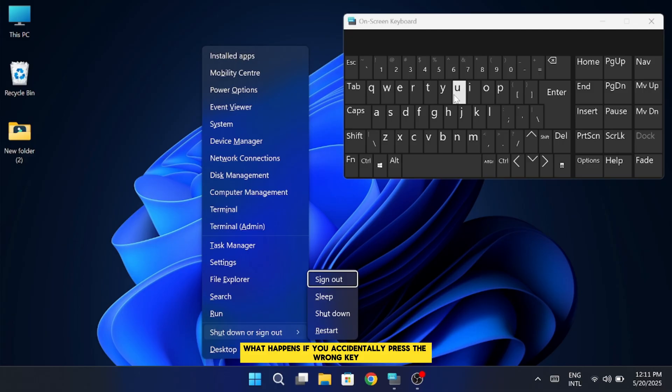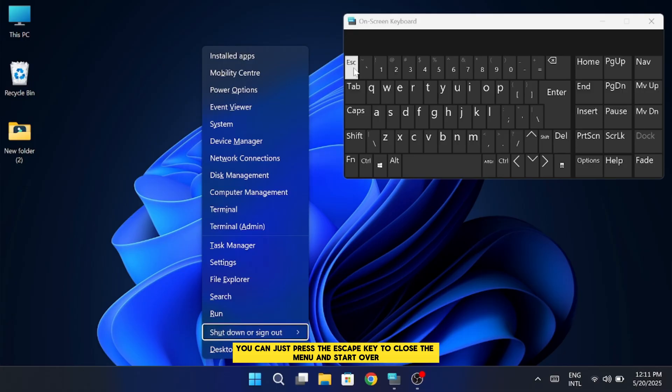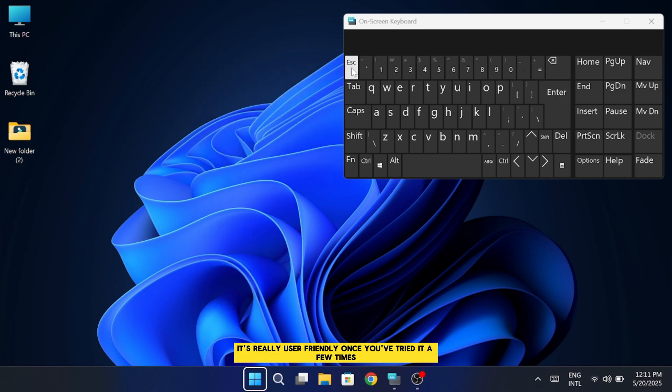Now, if you're wondering what happens if you accidentally press the wrong key, no worries. If you make a mistake somewhere in the process, like hitting the wrong letter, you can just press the Escape key to close the menu and start over. It's really user-friendly once you've tried it a few times.